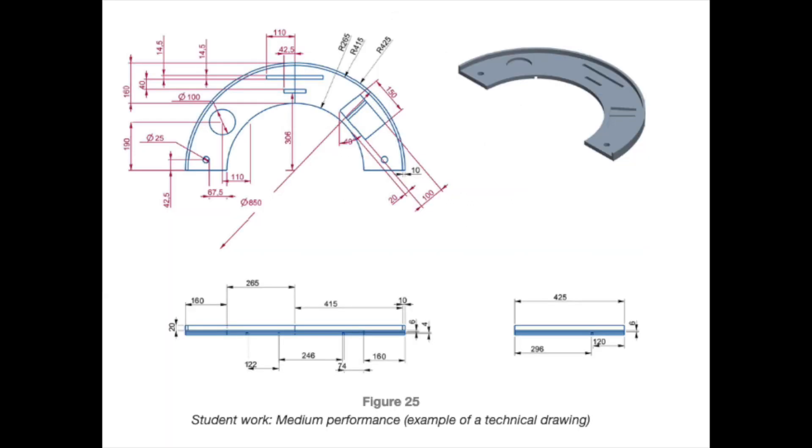This is an example of a medium performance technical drawing. Most details are included, although a third party would need to make some assumptions when making this part. There are repeated dimensions on each projection and there is no use of guidelines or center lines to mark out features. For example, the position and size of the second hole on the right side of the drawing is not indicated. The third party would need to assume that this was a reflection of the left-hand side. The student could make this clear by using center lines. The rectangular feature is dimensioned in itself.